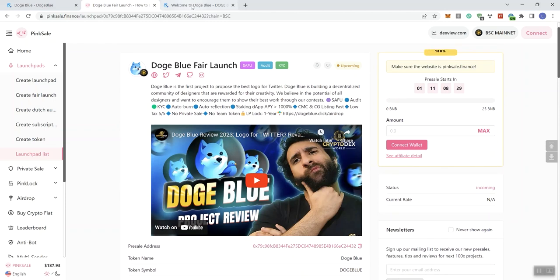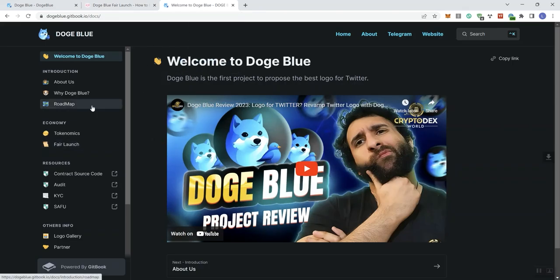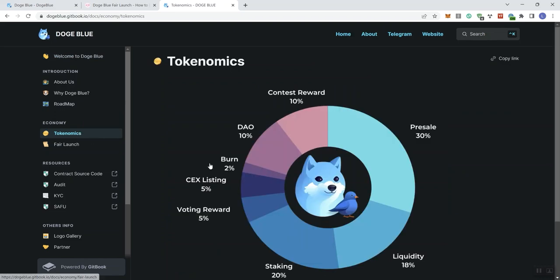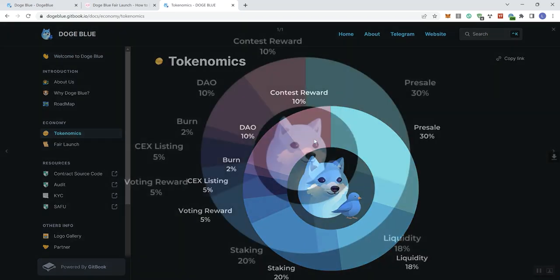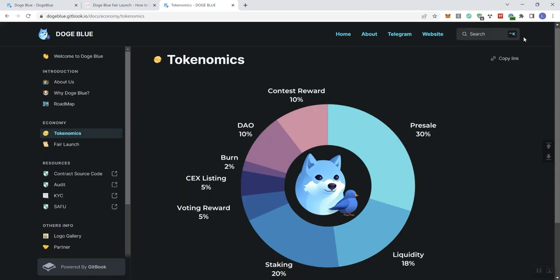Let's transition over to the documentation. We're looking for the tokenomics. We also see what the distribution is going to look like. 10% going to contest rewards, 10% to the DAO, 2% to burn, 5% to centralized exchange listing, 5% to voting reward, 20% to staking, 18% to liquidity, and 30% going to presale. So that takes care of the tokenomics, the token distribution information.